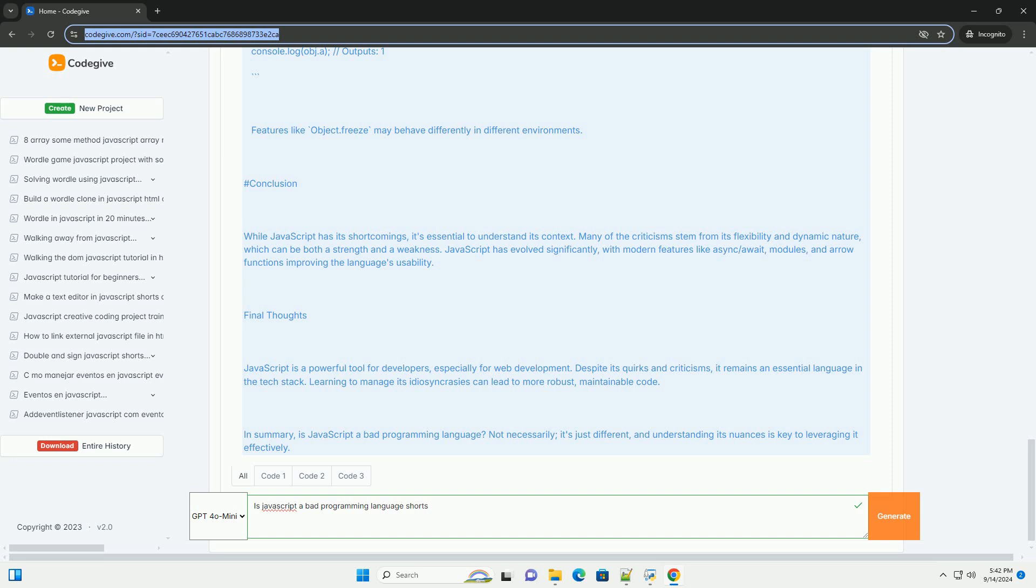Facilitating rapid development and enhancing productivity. While it may have imperfections, its versatility and community support have cemented its position as a cornerstone of modern web development.